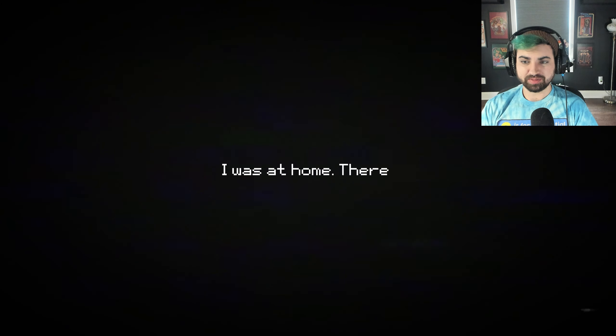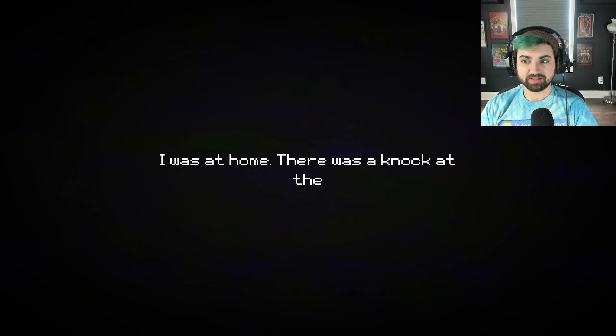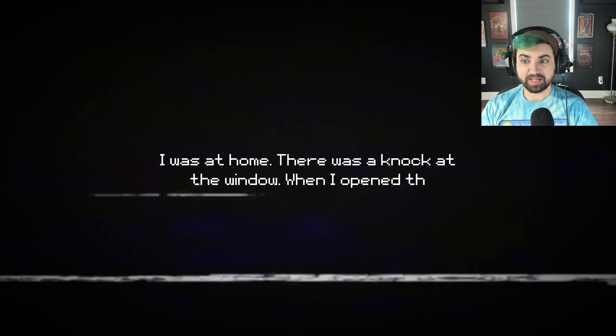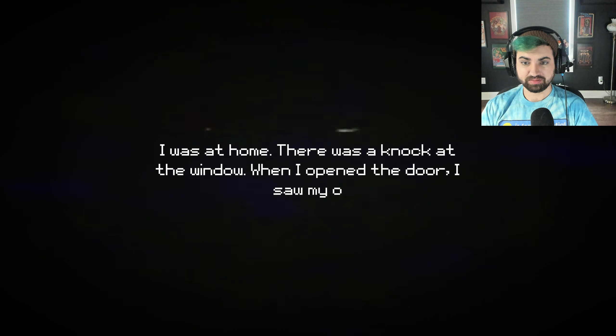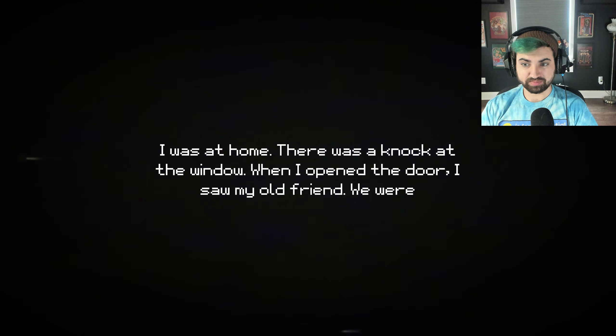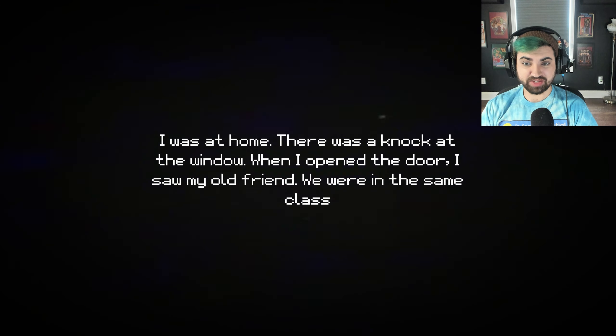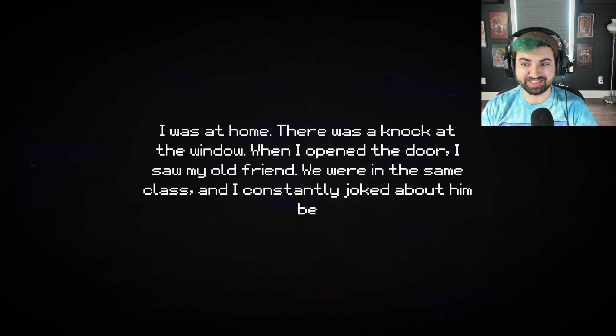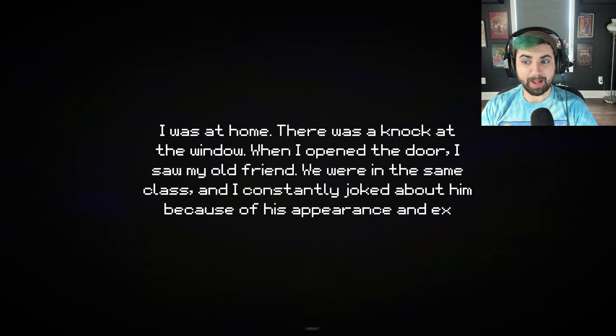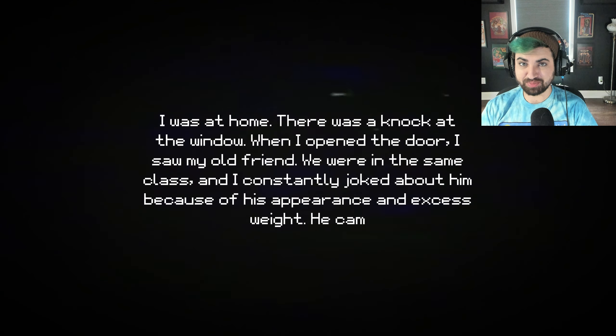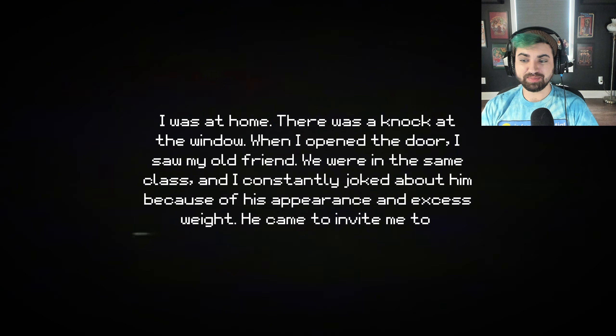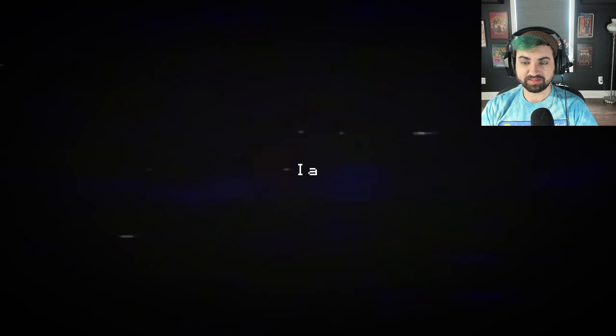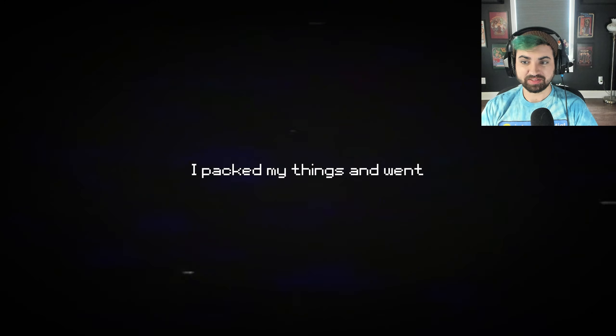I was at home. There was a knock at the window. When I opened the door, I saw my old friend. We were in the same class, and I constantly choked about him because of his appearance and excess weight. He came to invite me to go hunting. I agreed. I packed my things and went.